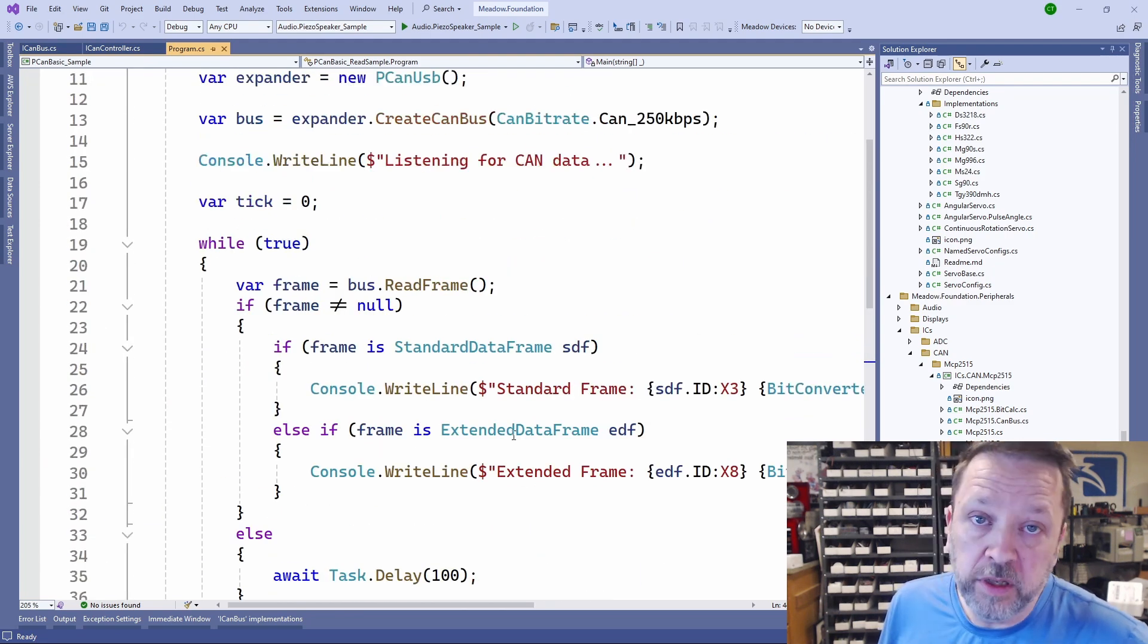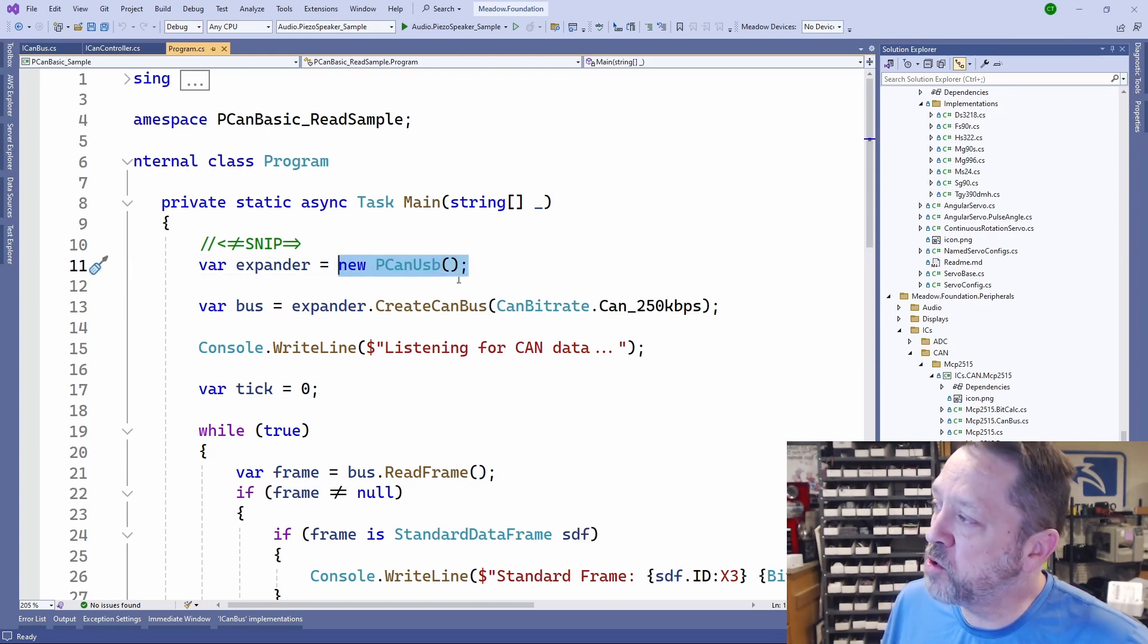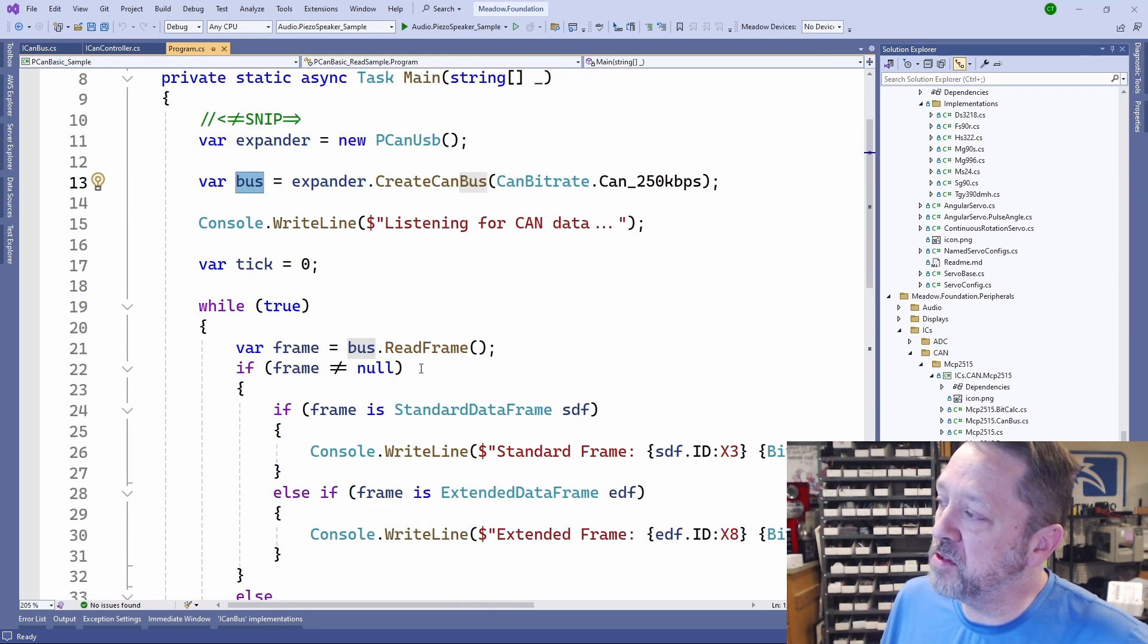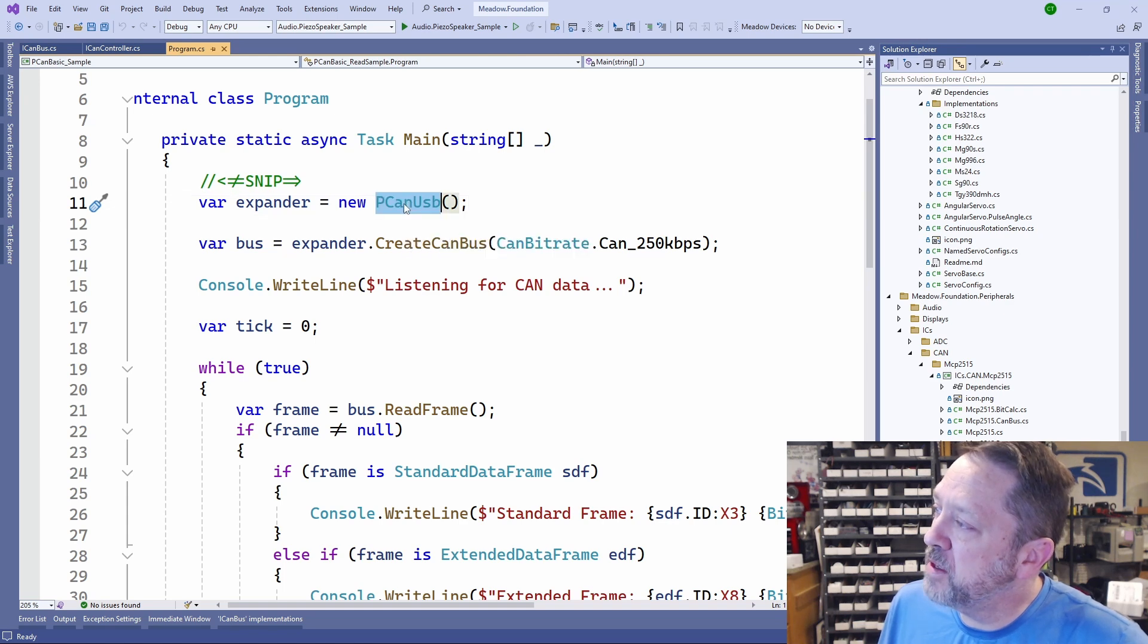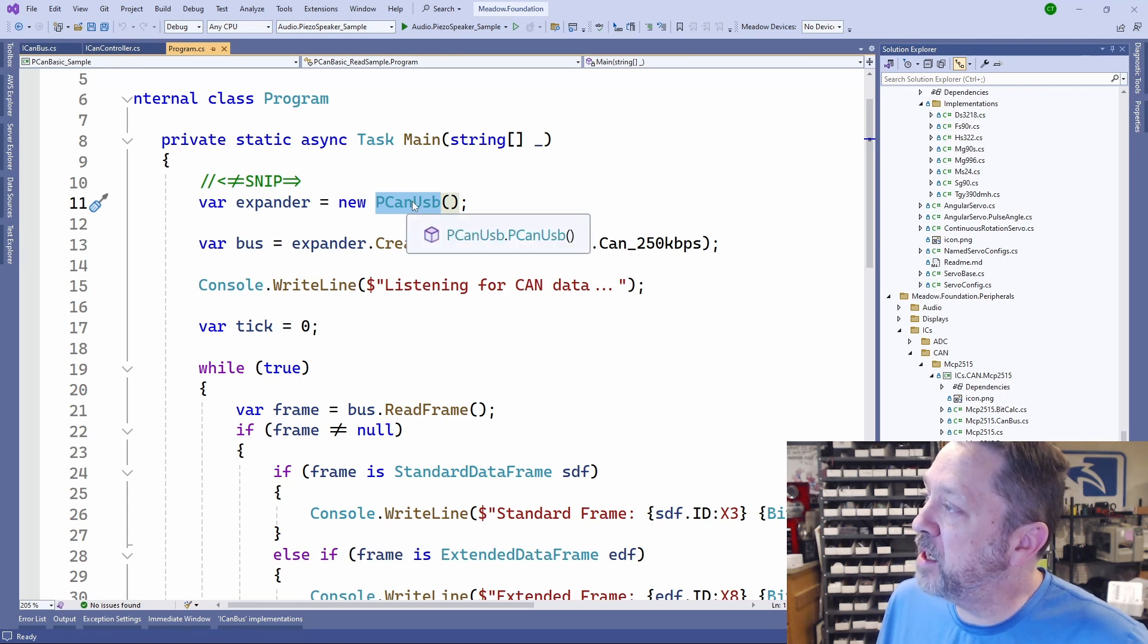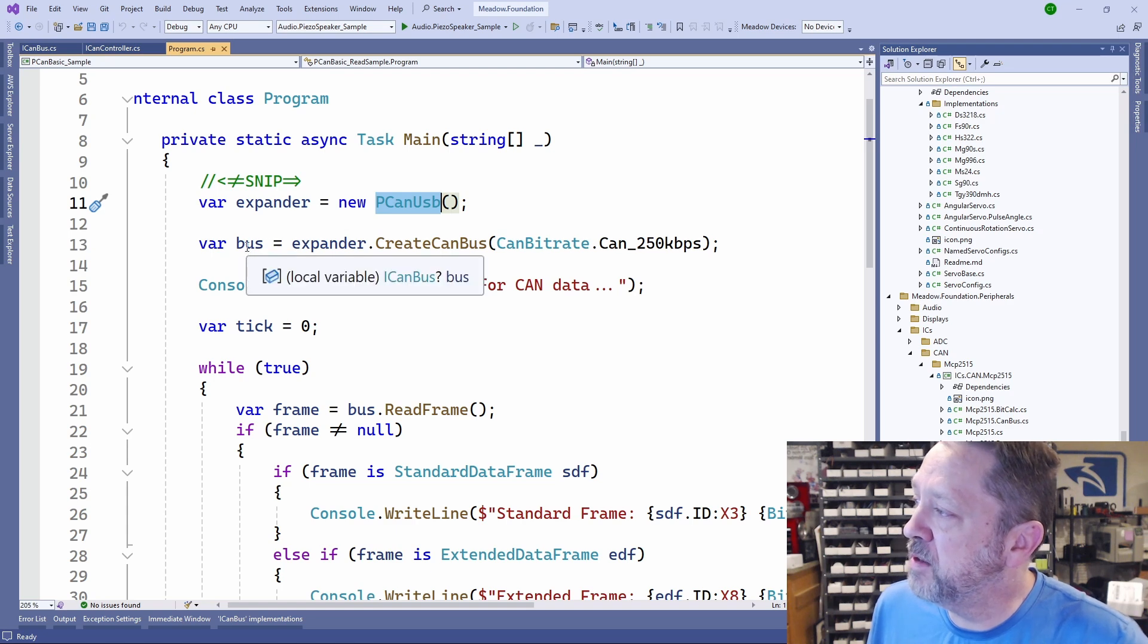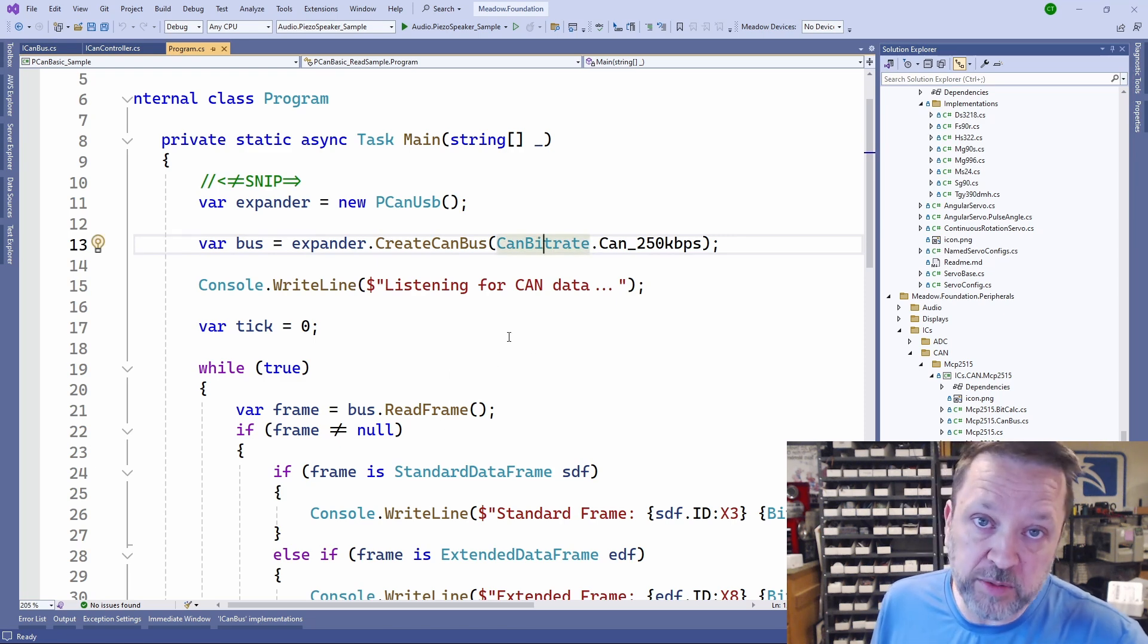Using the CANBUS is as simple as creating an instance of an ICAN controller, using that controller to create a bus instance at a speed that you're interested in, and then using that bus instance to read or write frames. The nice thing about this is we have this instance of an ICAN controller implementing object.